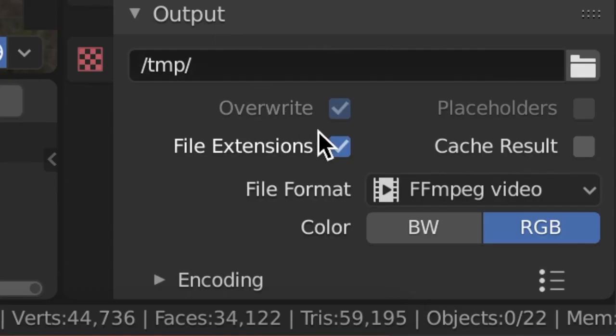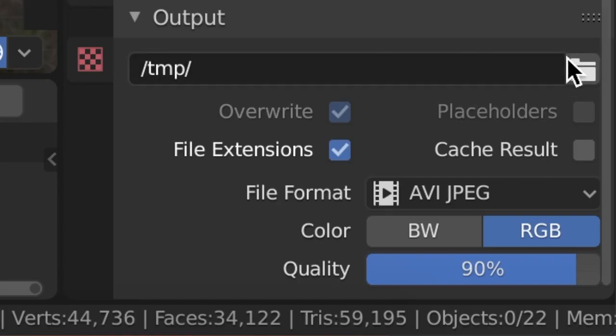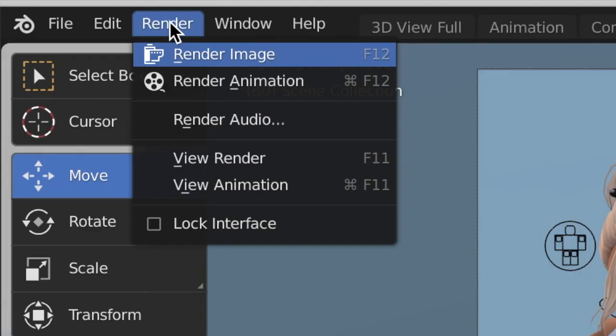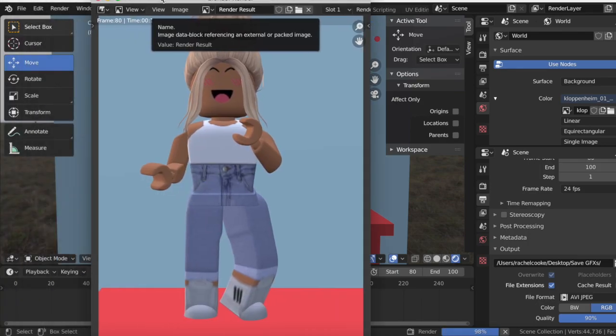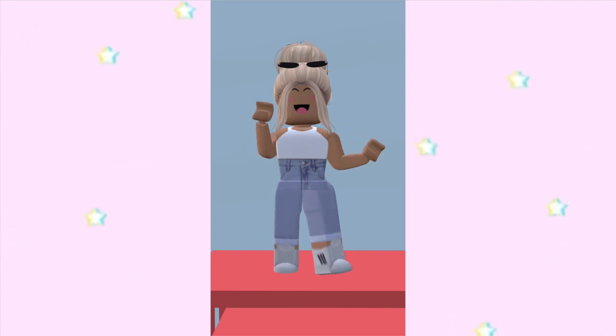Go to the output/printer settings and scroll down. Change the file format from FFmpeg Video to AVI JPEG. Next to the output path (labeled tmp) click the folder and choose where to save the animation — I have a folder on my desktop called 'save gfxs' where I save all my animations. Now go to the top, press Render, then Render Animation. A window will pop up and the first frame will appear — let it render.